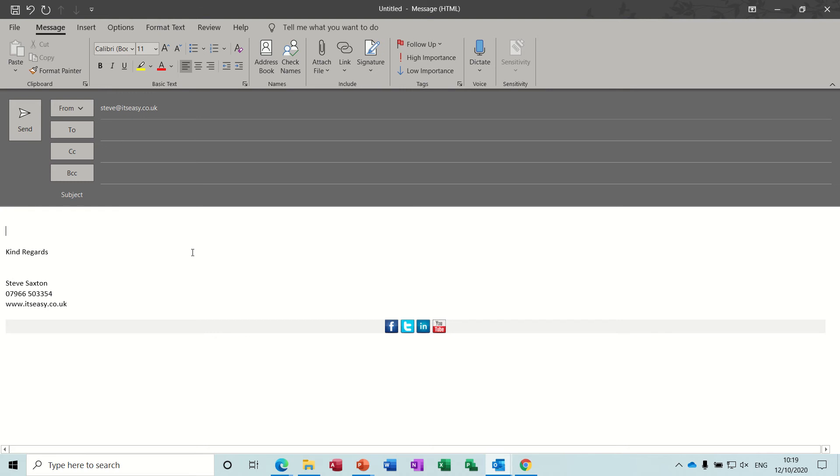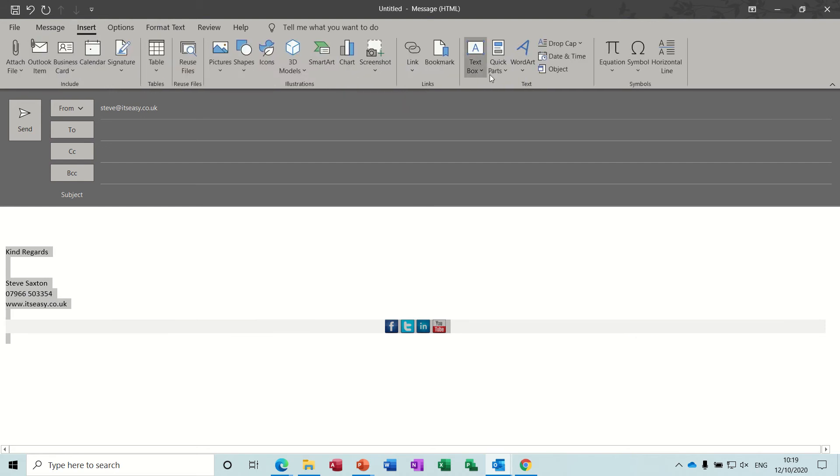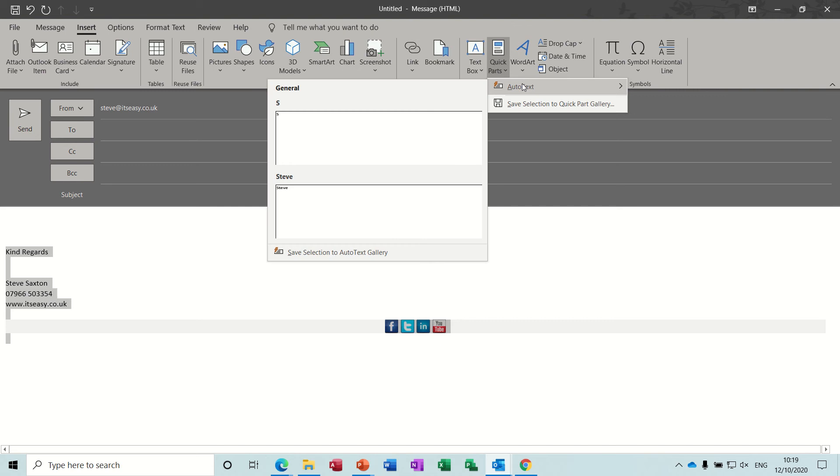What I'm going to do is I'm going to highlight my signature and then I'm going to go to Insert, Quick Parts. And then you've got Auto Text there, Save Selection.